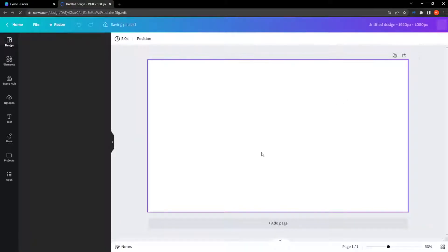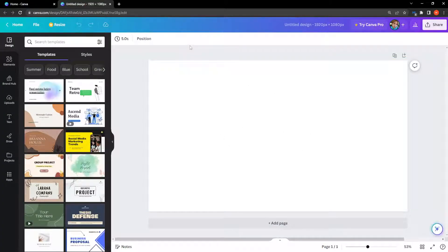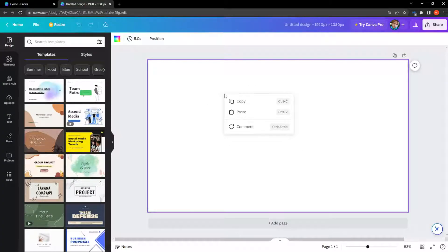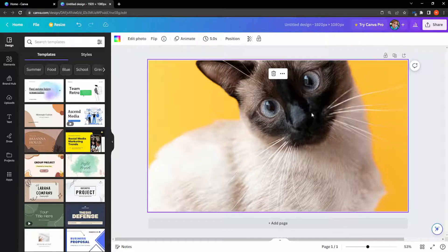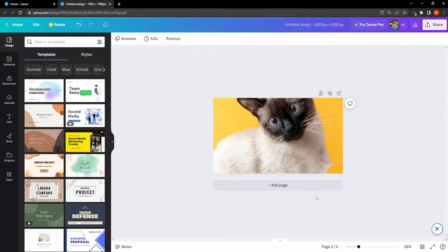And we click on create new design and as you can see this canvas now is in landscape mode. So I'm just going to right click, paste and there we have it. We have the cat in landscape mode.